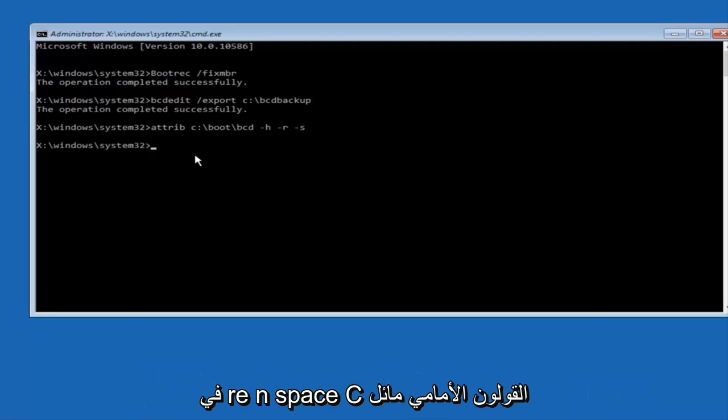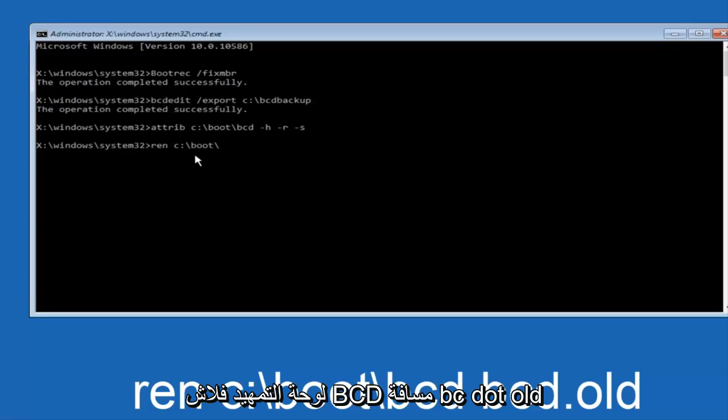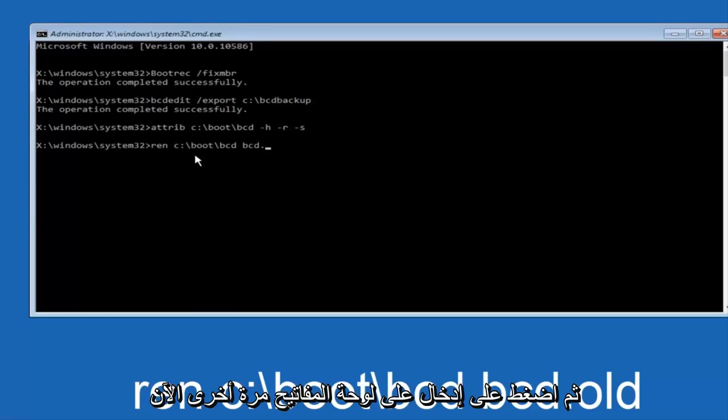Now you want to type in R-E-N space C colon forward slash boot forward slash bcd space bcd dot old, and then hit enter on your keyboard again.